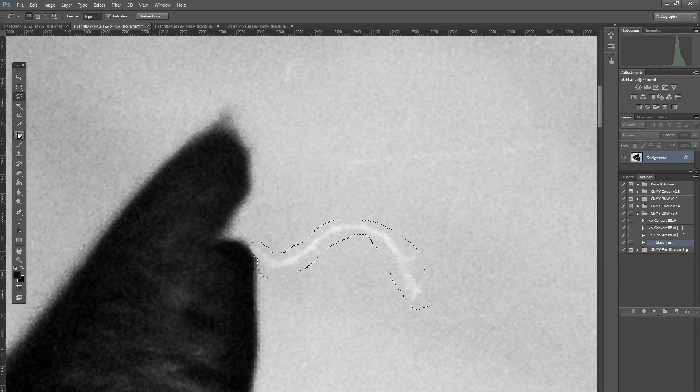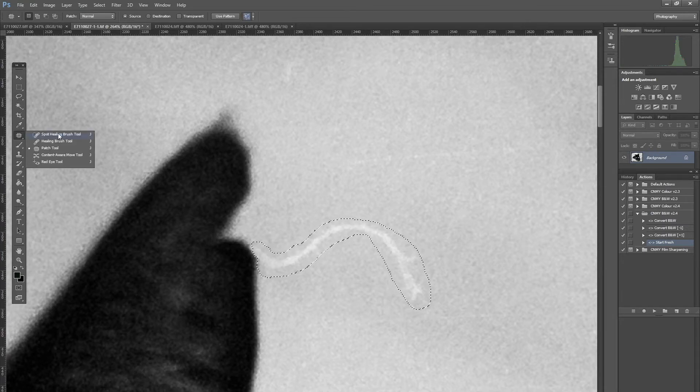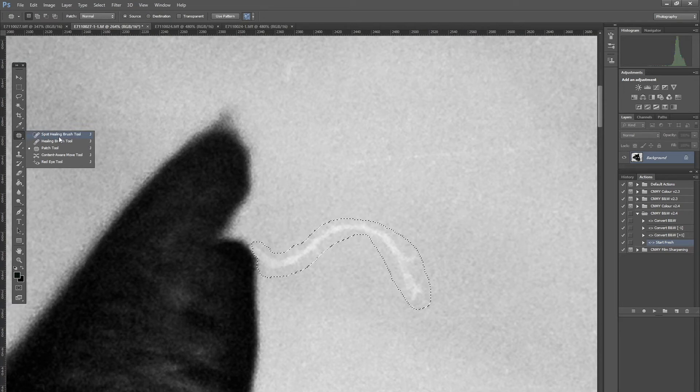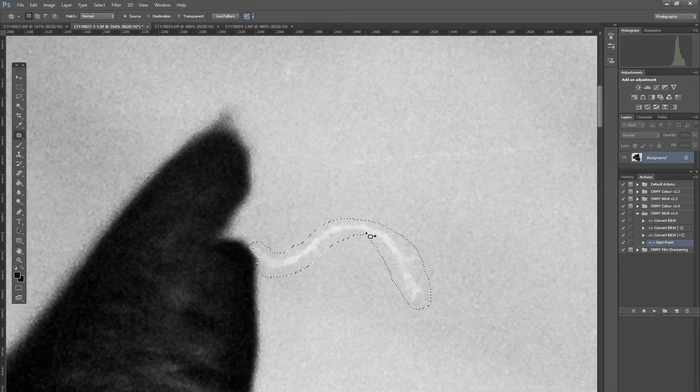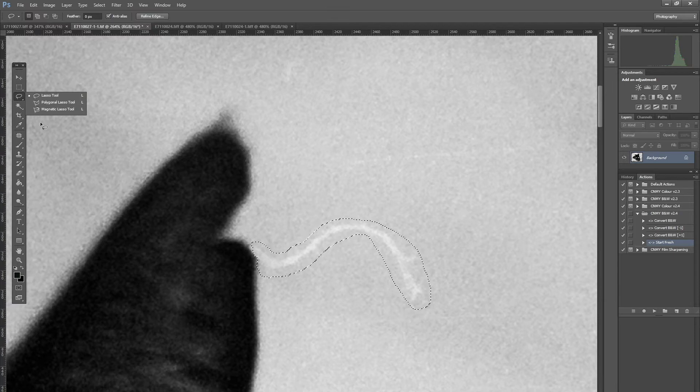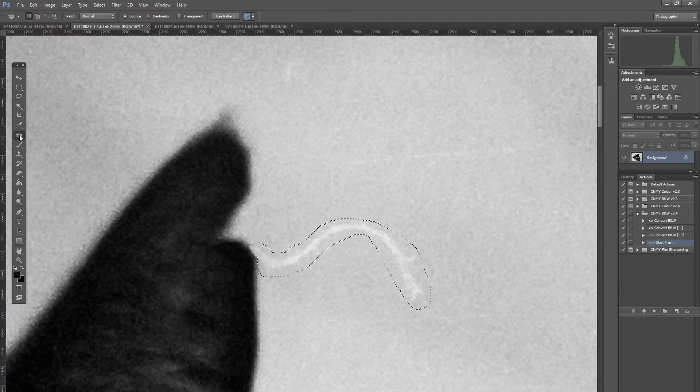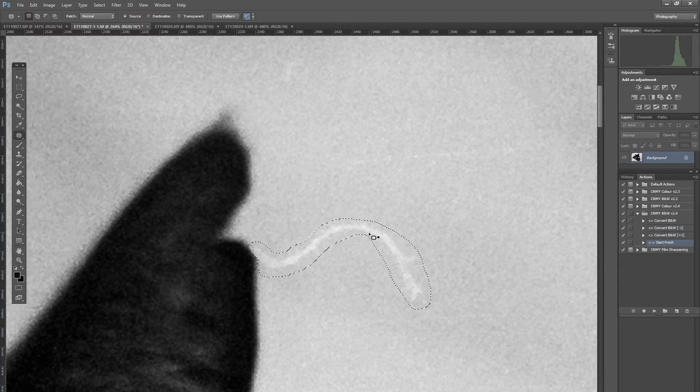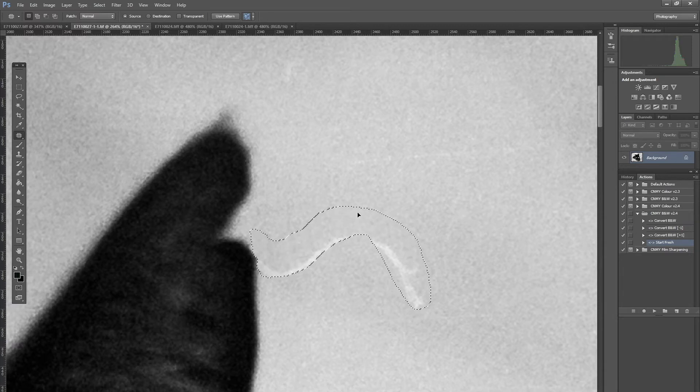I'm going to undo that and what I'll use is the patch tool. It's this tool here, under where the spot healing brush tool sits. You just click and hold and go down to the patch tool. You can use the lasso or any of the other selection tools to select your area, then select the patch tool and then what you tend to do is just drag it to an area that you want the software to select pixels from and then release, and it will try and do its best.